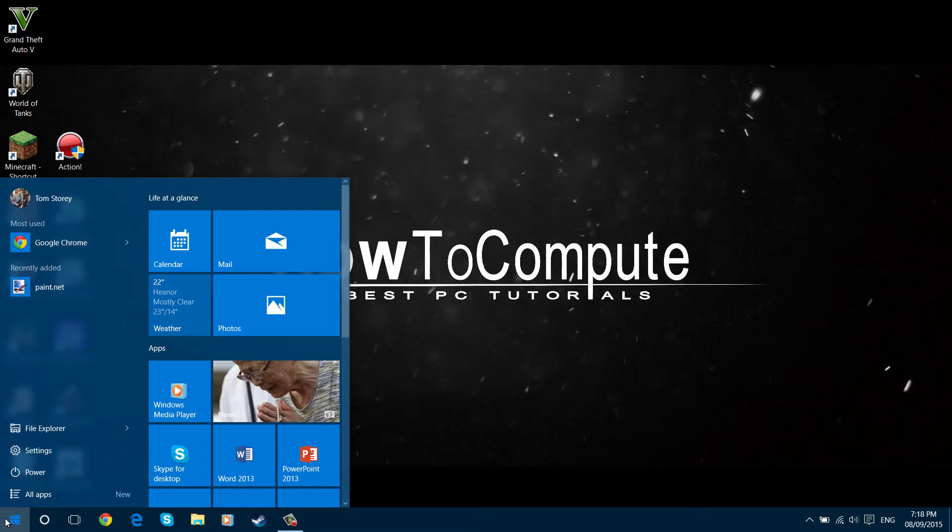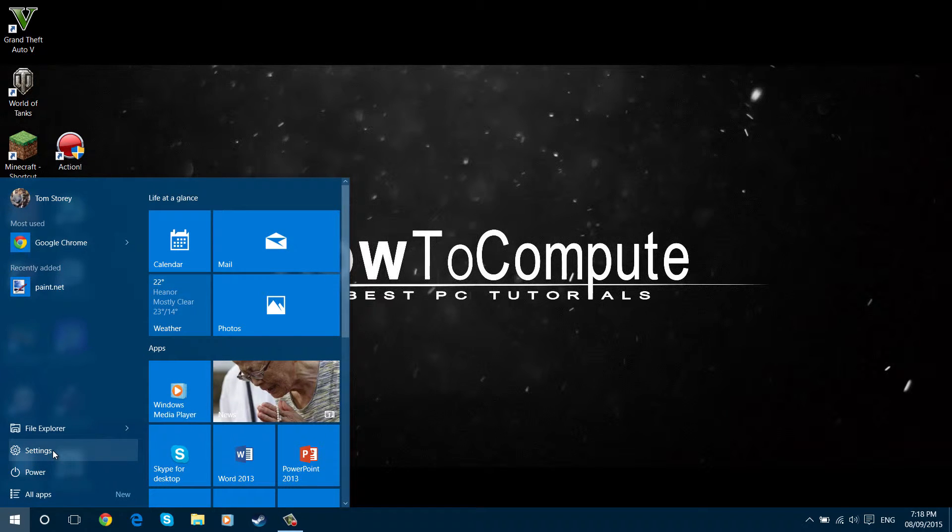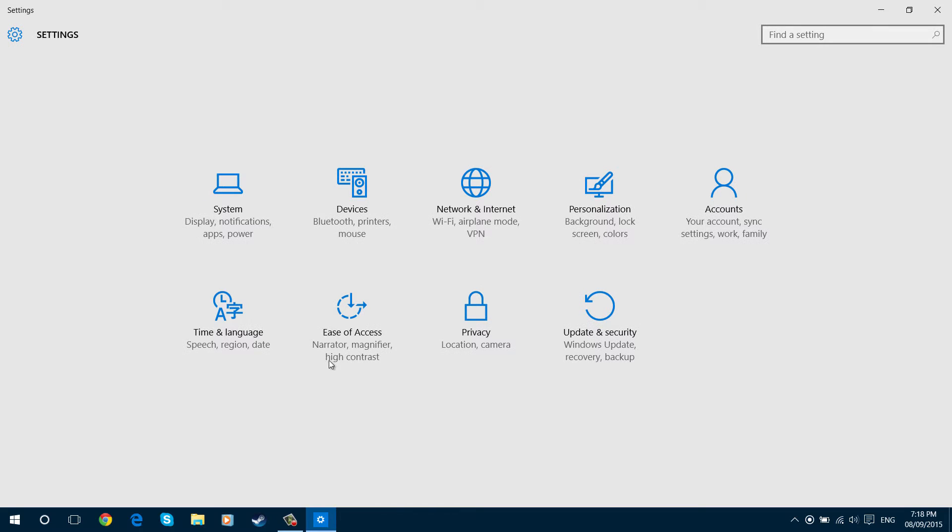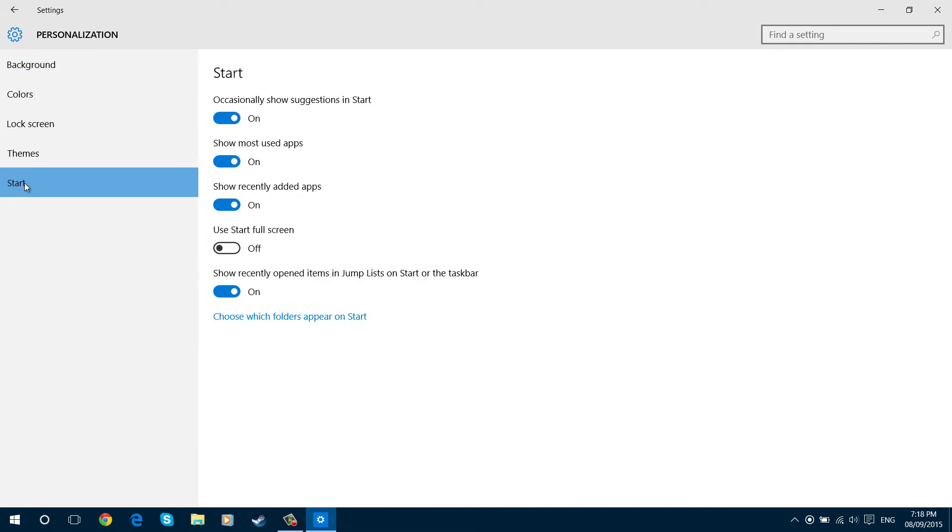So what you're going to do is click on your start menu, click settings, then go over to personalization, then start, and then go down here and click choose which folders appear on start.